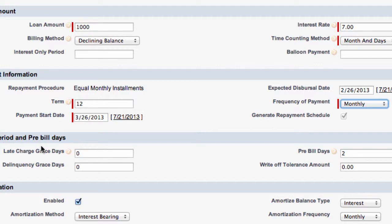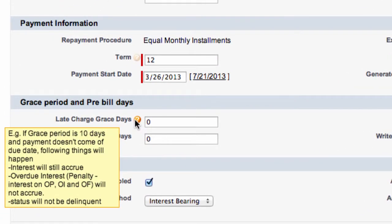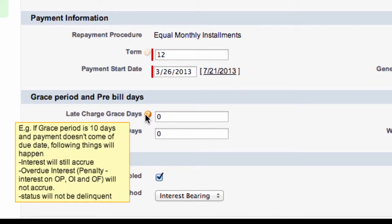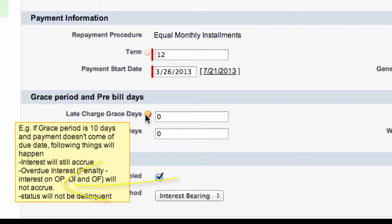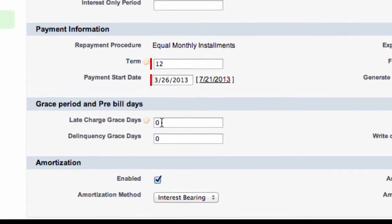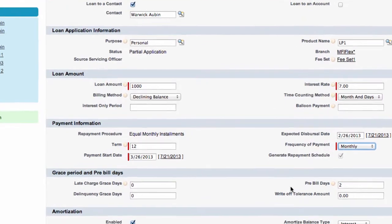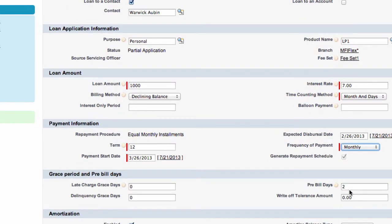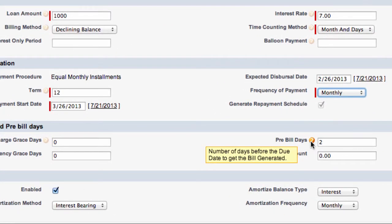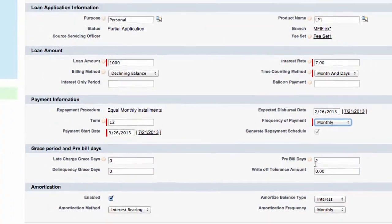Grace period and pre-bill days. A grace period for example if it was 10 days and the payment doesn't come on that due date what will happen is interest will still accrue. However there won't be any overdue interest penalty and the status will not be shown as delinquent. So whatever number of days we put in this field determines the grace period and in this field the delinquent grace days. Pre-bill days is the number of days before a due date when a bill is generated. So two days prior to the due date an email will be sent to the client Warwick Orban to remind him that the due date is coming up.